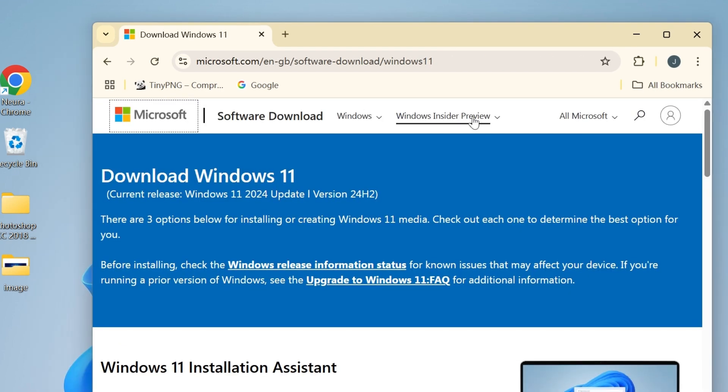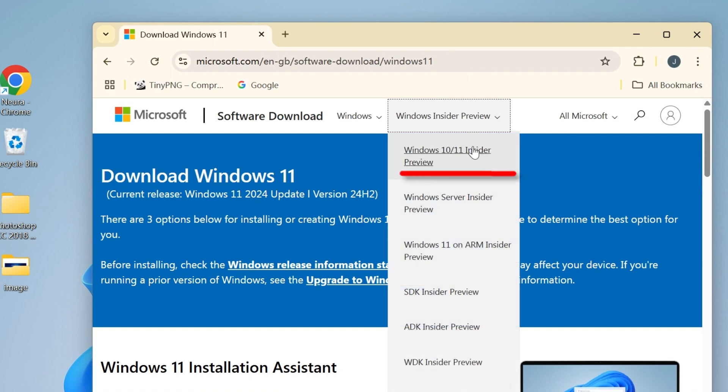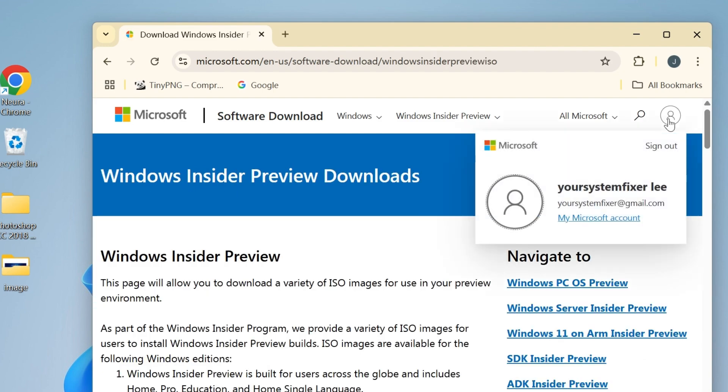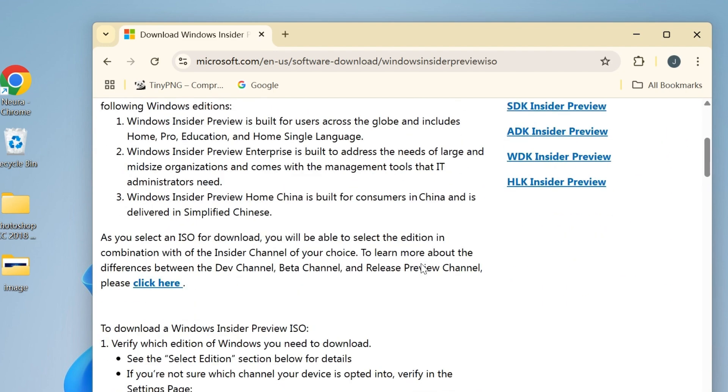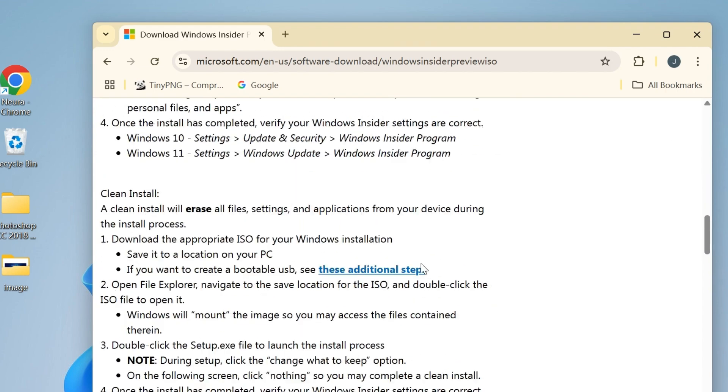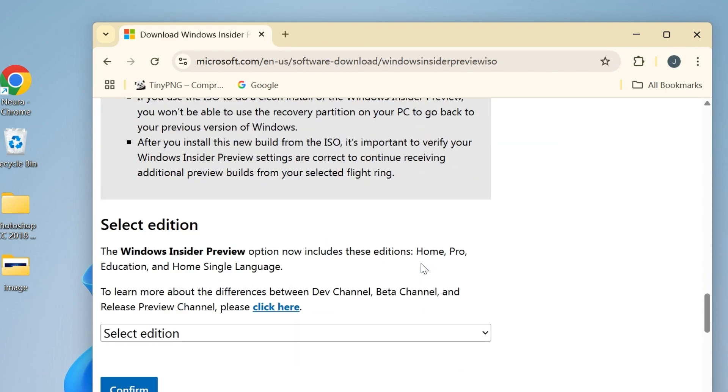Then go to Windows Insider Preview at the top and select Windows 10/11 Insider Preview. But wait, you need to log into your Microsoft account. I have logged in here in advance. Now we are ready to download. Scroll down to select edition.